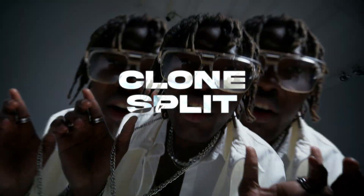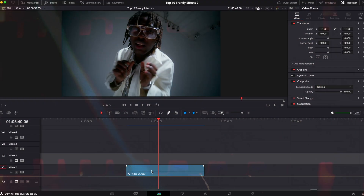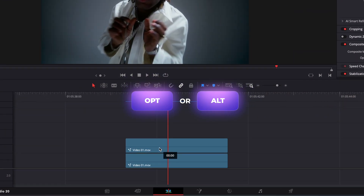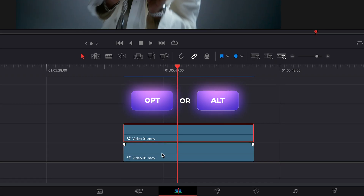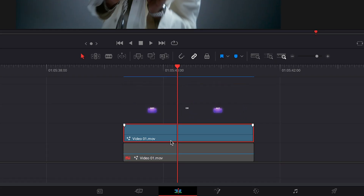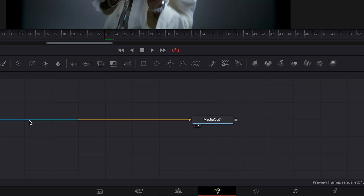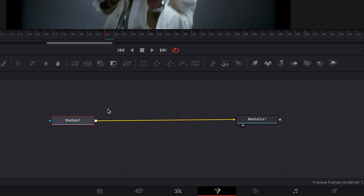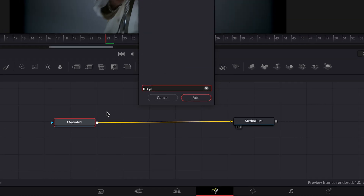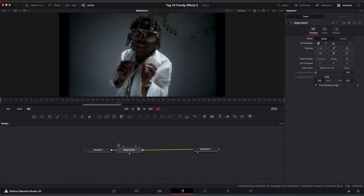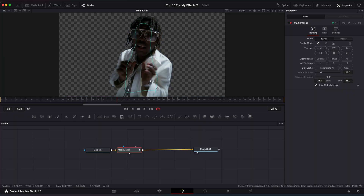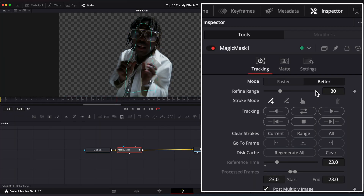Small Split Effect. Duplicate your clip, disable the bottom one, select the top clip and go to the Fusion Page. Apply Magic Mask, select your object with the dropper, choose Mode to Better, and click Track.